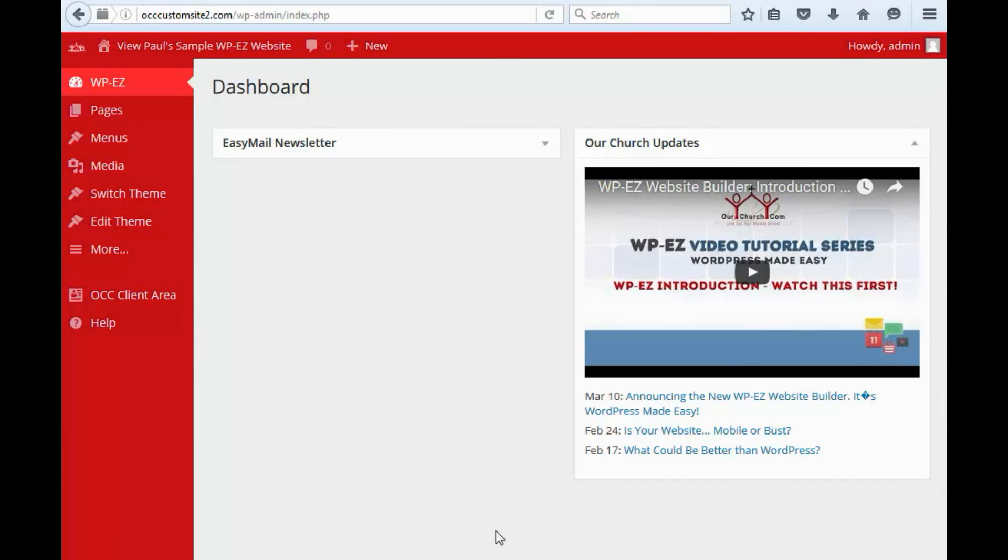Hi, and thanks for using OurChurch.com's WPEZ Website Builder. It's WordPress Made Easy. In this video, I'm going to show you how to add and manage pages on your website.